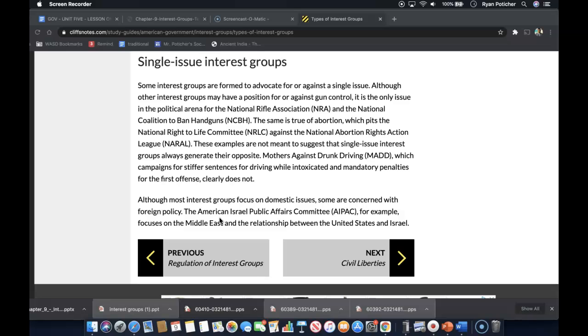Although most interest groups focus on domestic issues, some are concerned with foreign policy too. The American Israel Public Affairs Committee, for example, focuses on the Middle East and the relationship between the United States and Israel.